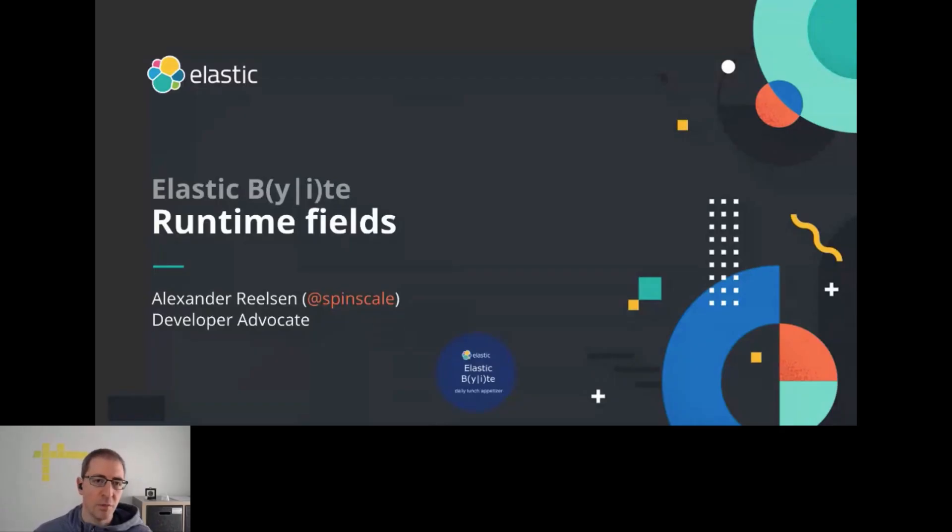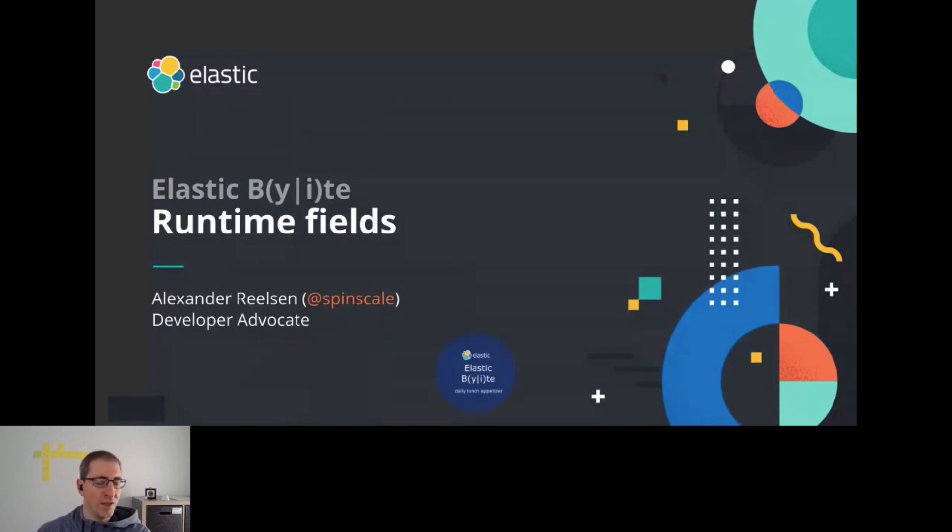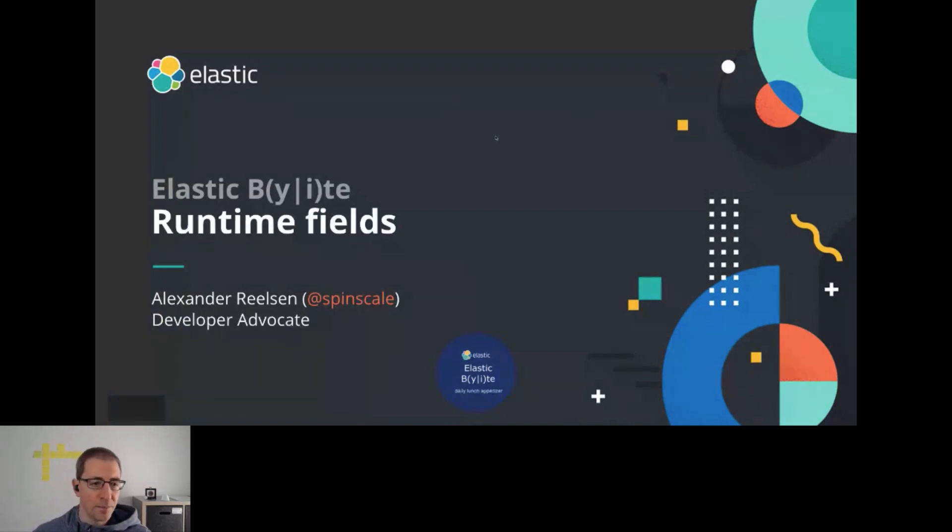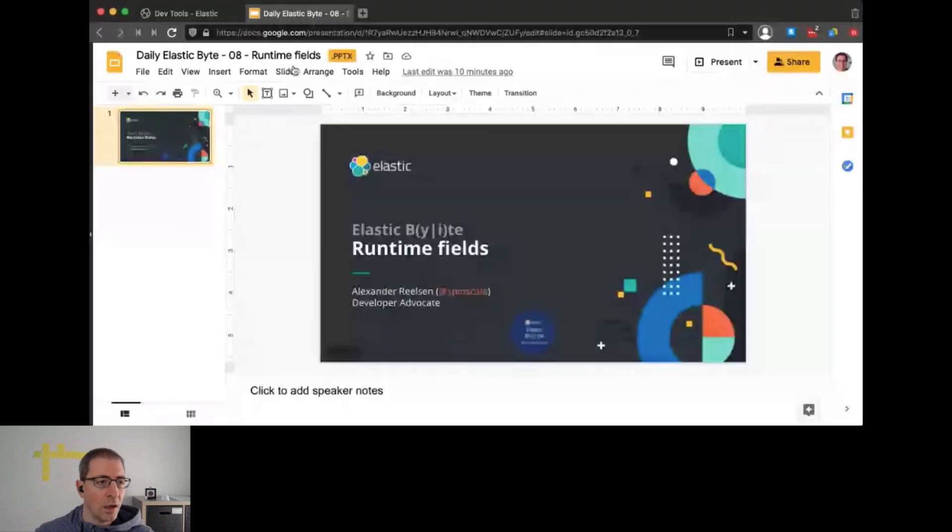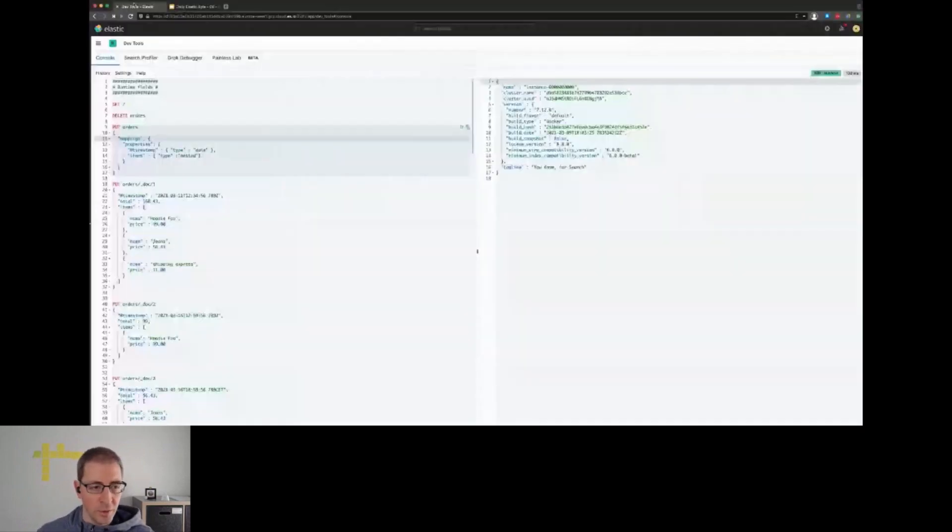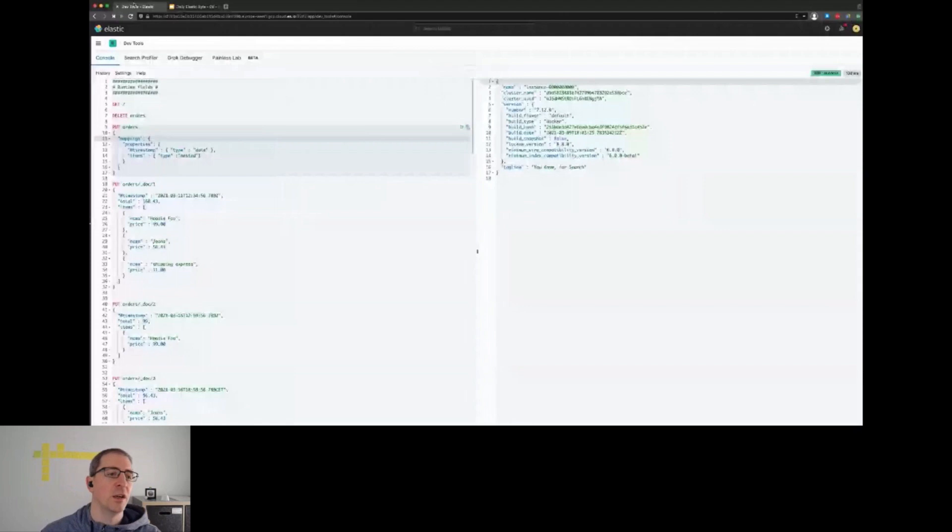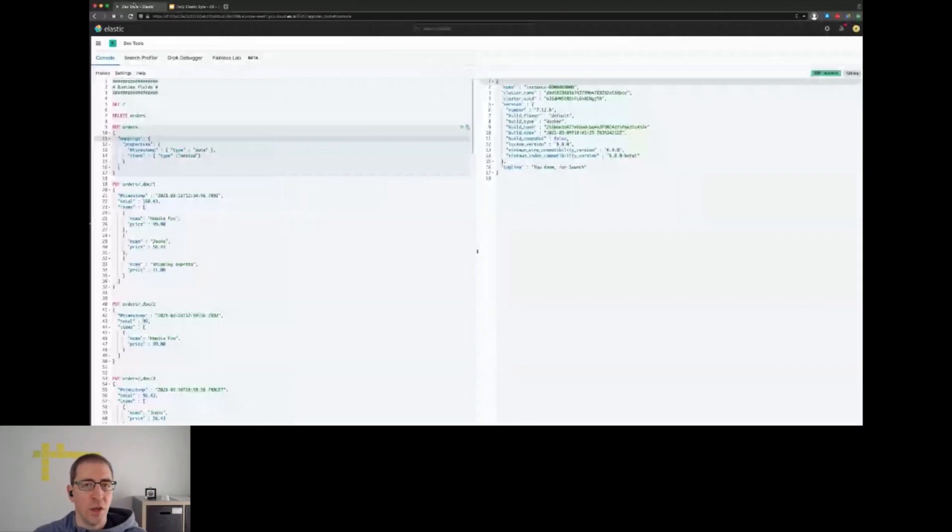Today I want to talk about something completely new, which is runtime fields, a completely new paradigm in how we work. I have prepared some examples, but before we get there, I want to take a quick step back and explain what runtime fields actually are.